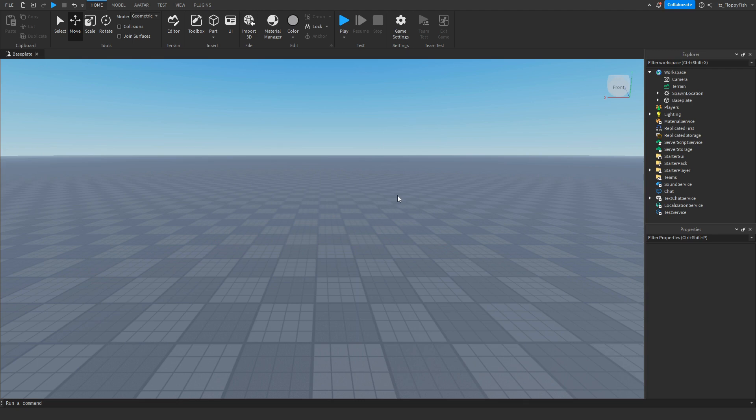Welcome back to a brand new Roblox Studio video. My name is Floppy and today I'm going to be showing you how to make a text on a part change automatically.